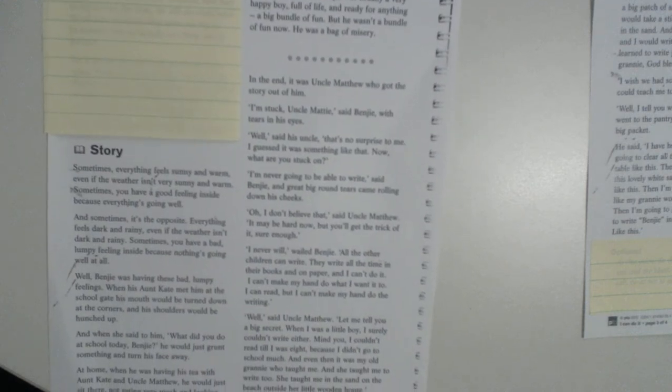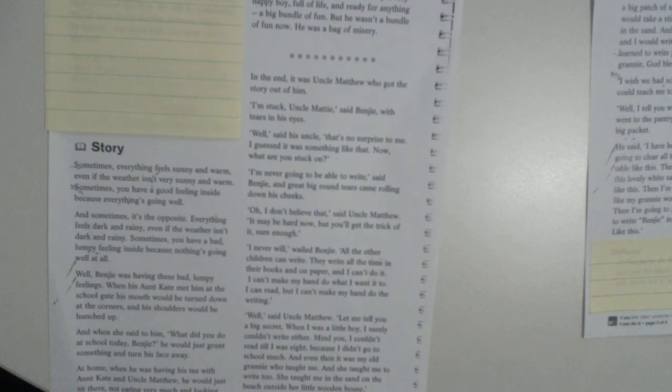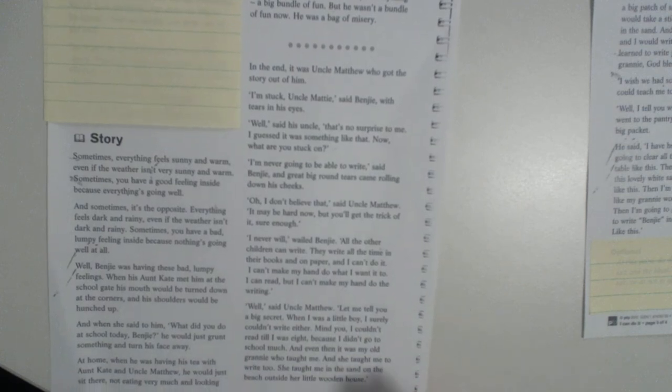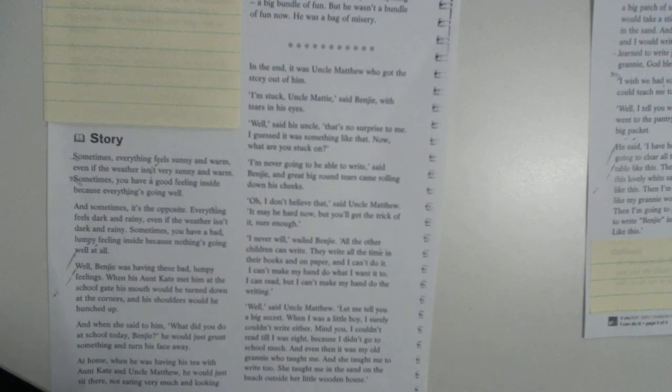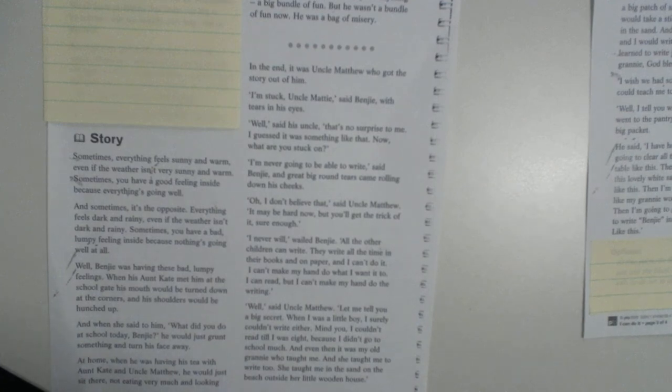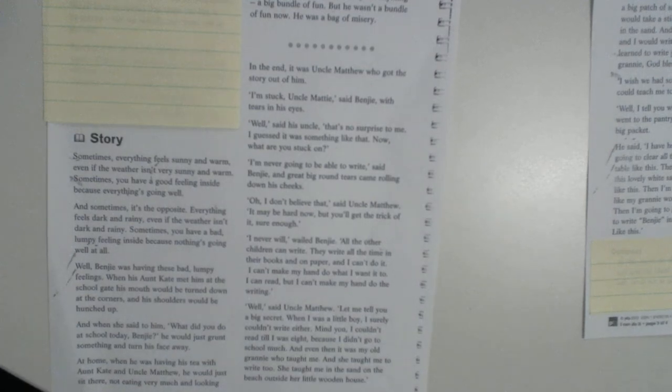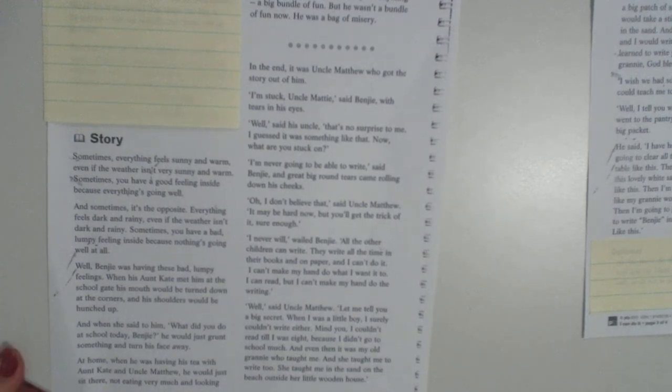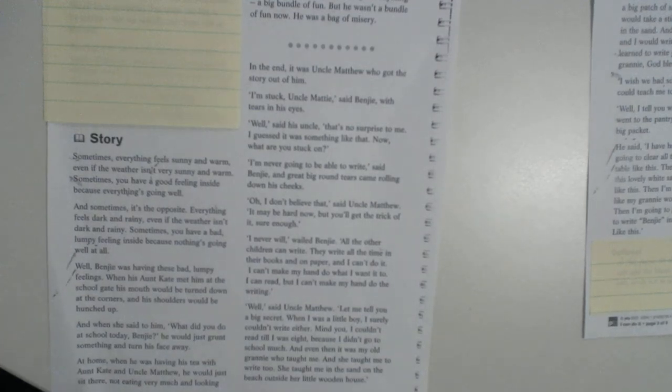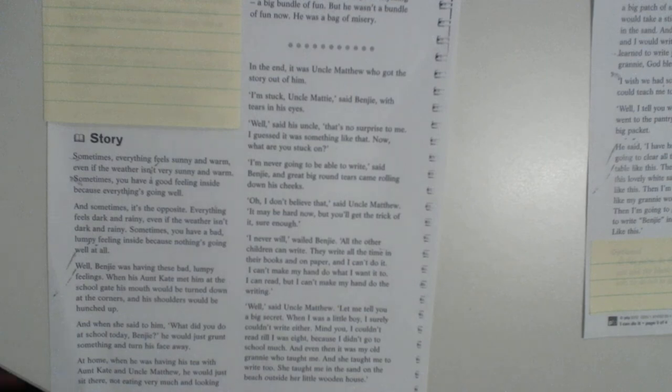In the end, it was Uncle Matthew who got the story out of him. I'm stuck, Uncle Matty, said Benji, with tears in his eyes. Well, said his Uncle, that's no surprise to me. I guessed it was something like that. Now, what are you stuck on? I'm never going to be able to write, said Benji, and had great big tears rolling down his cheeks.